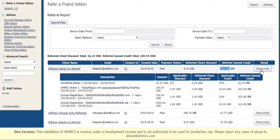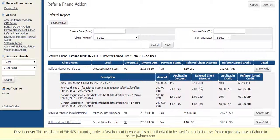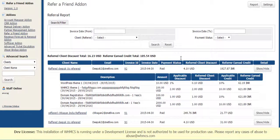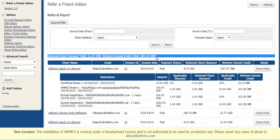So he can see detail of order, what products were included in it, what was Discount for each product and what was earned credit for that product. And at the top he can see the Referred Client Discount total and Referrer Earned Credit total.